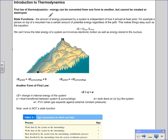Energy is a state function, which is important because state functions are ones where the change depends only on the initial and final states, rather than on the pathway taken to get from one place to another. So when studying the change in energy, we only need to determine the final and initial states. For example, people on a mountain have the same change in energy regardless of which pathway they took — it's simply the difference between the final and initial state.